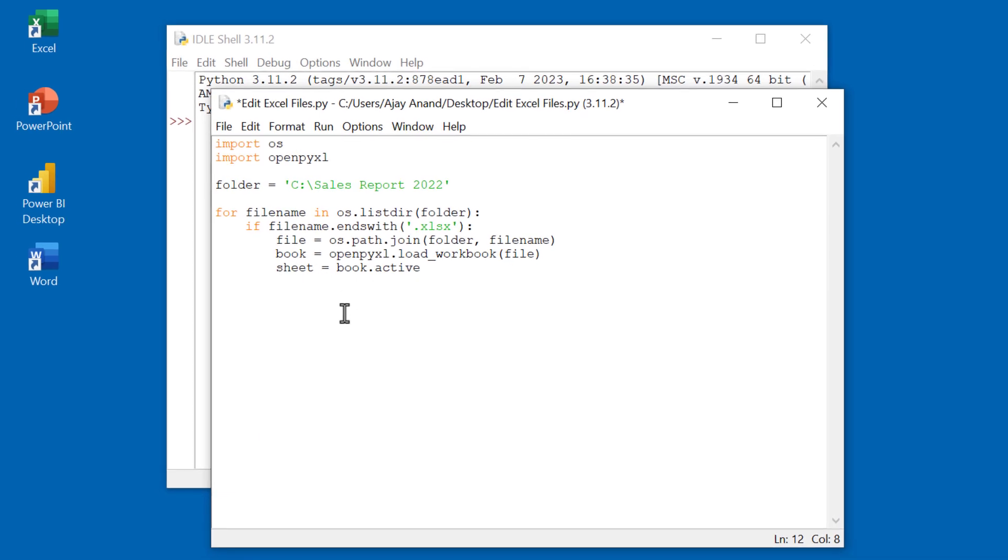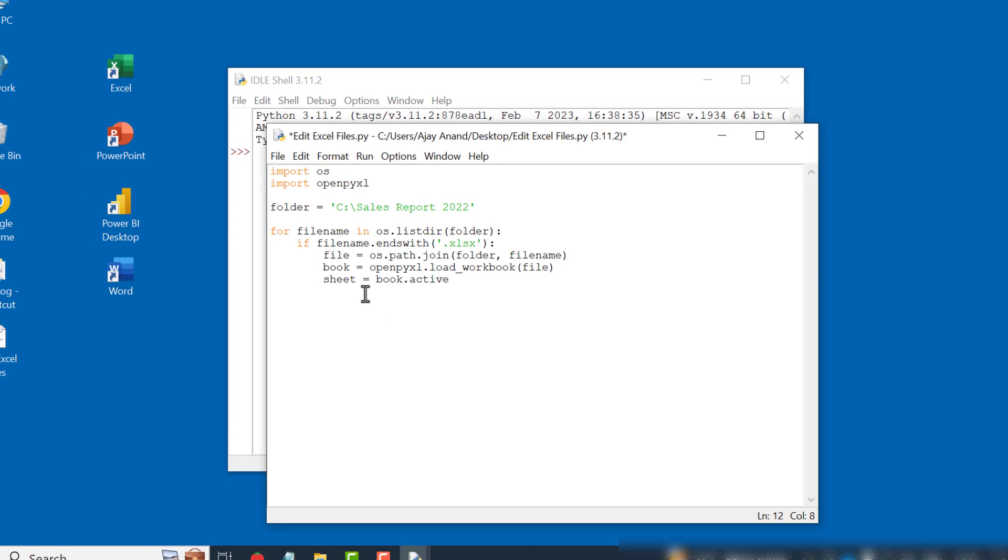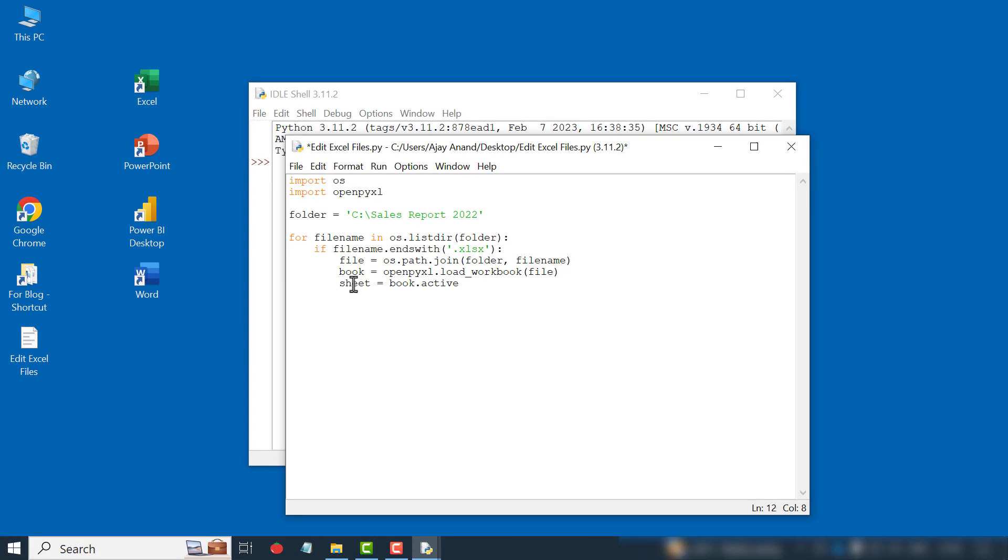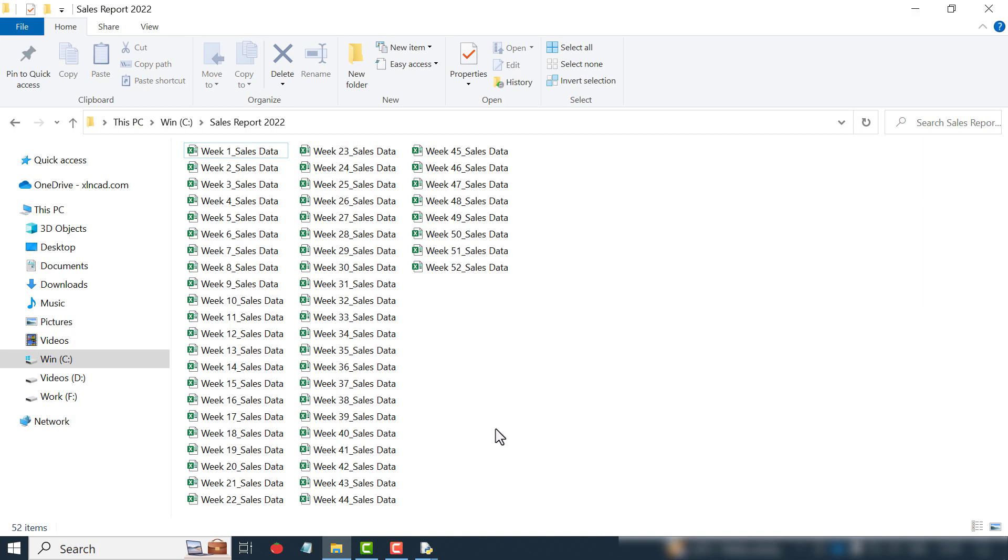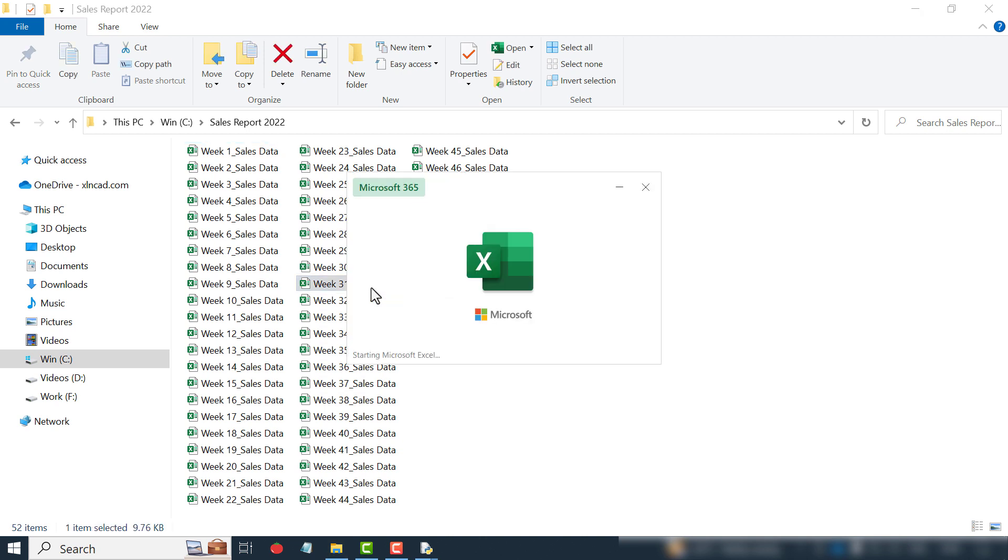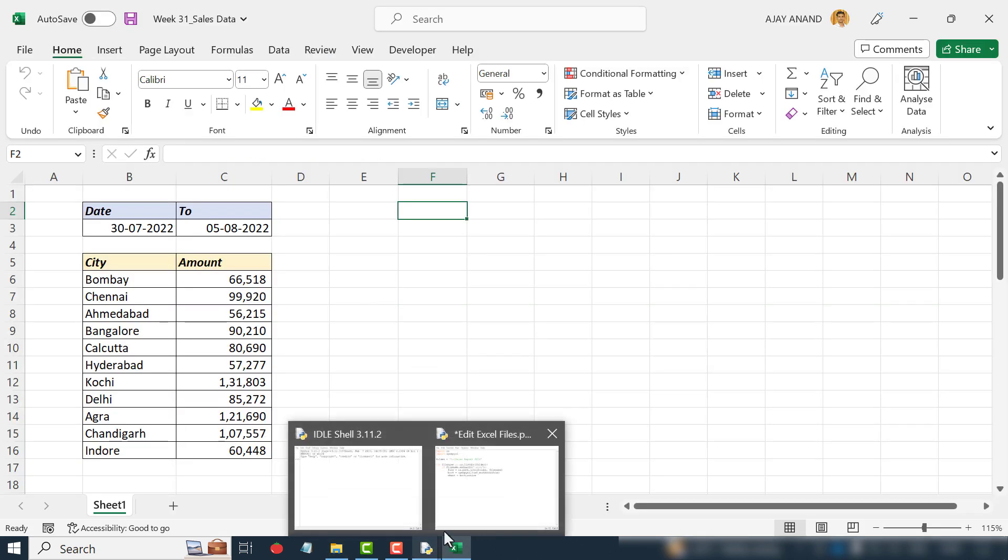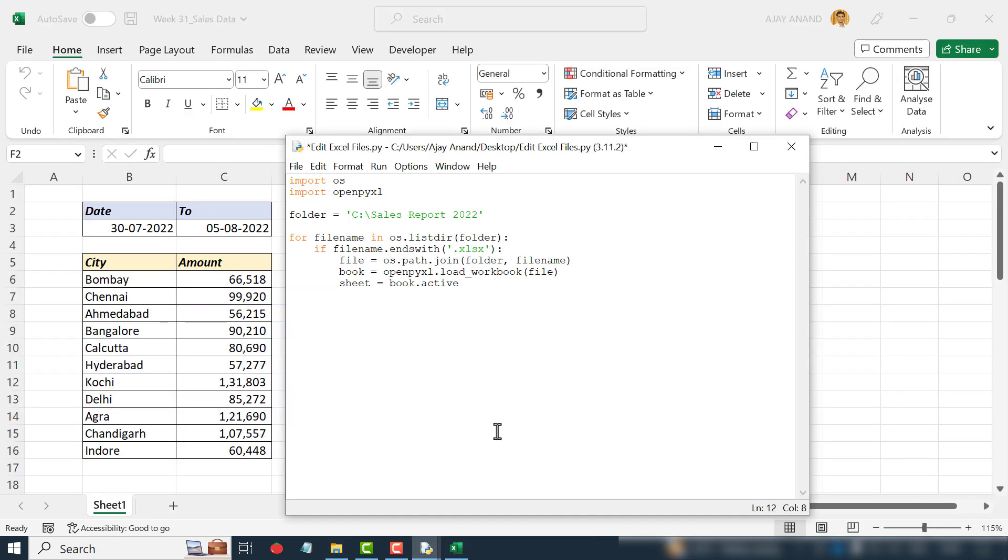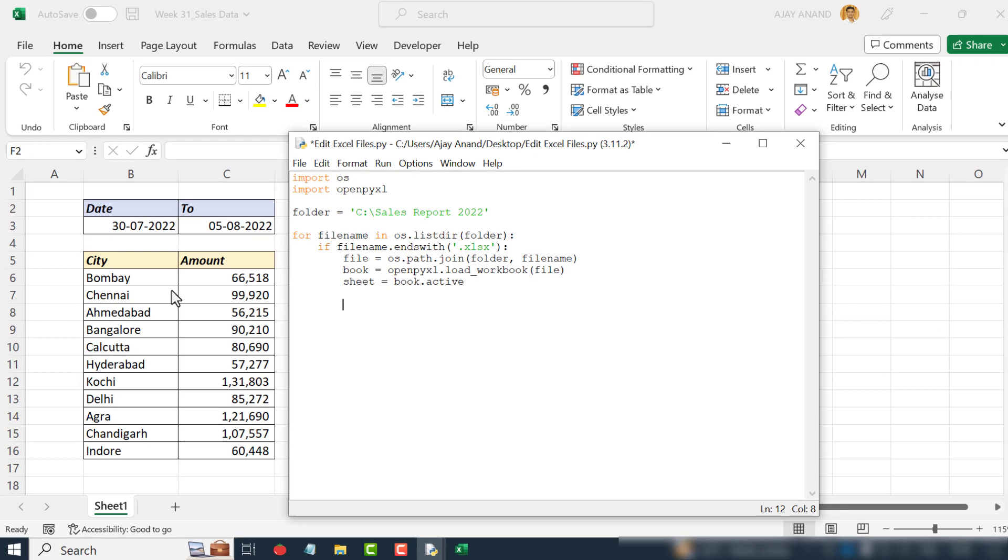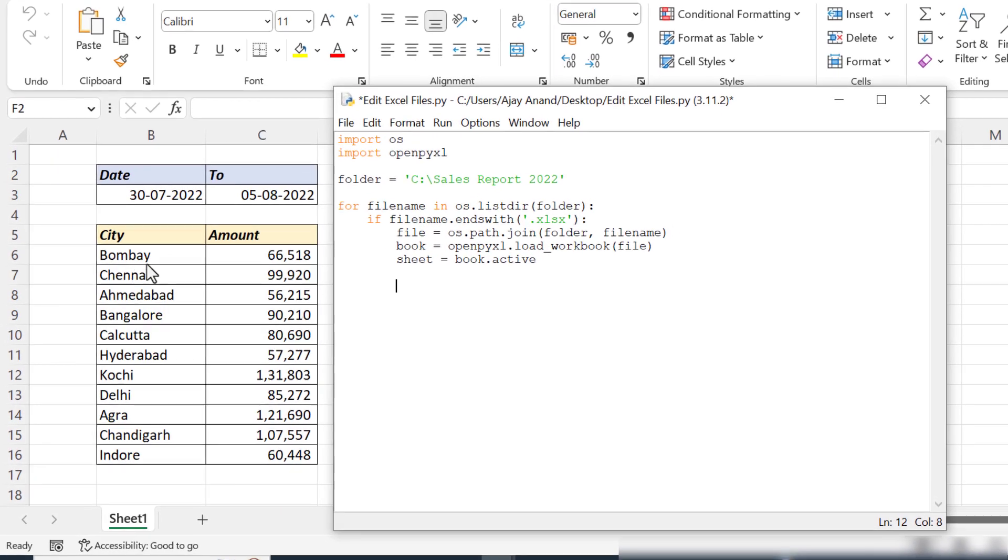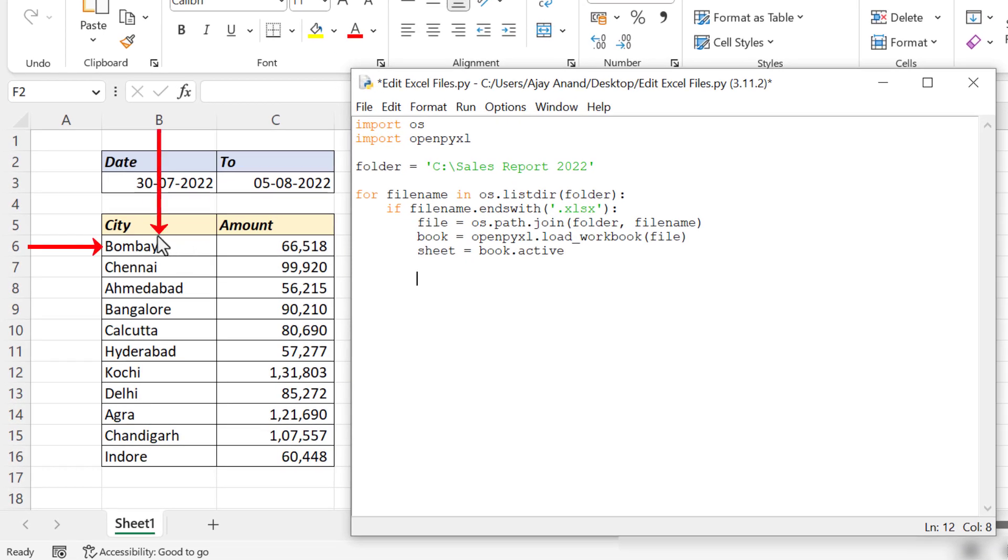Now we have to specify the cells in this sheet where we want to make changes. The text Bombay is in cell B6. To replace Bombay with Mumbai: